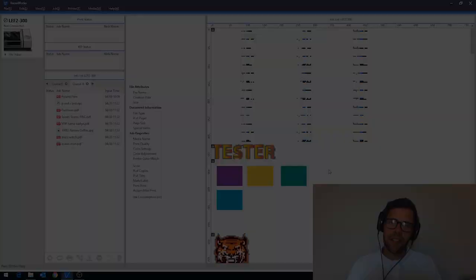Hey guys, Oli here from the Roland DG UK Academy and here's five tips to help you with VersaWorks 6. Tip 1: Updating VersaWorks.